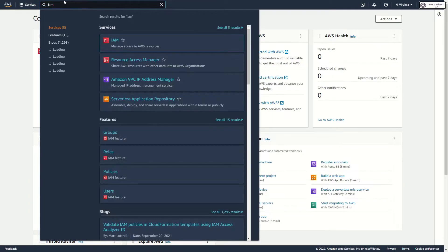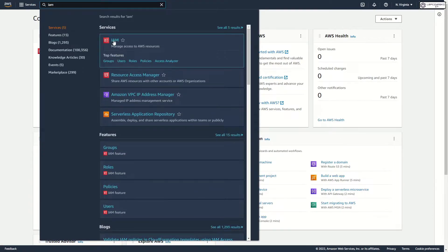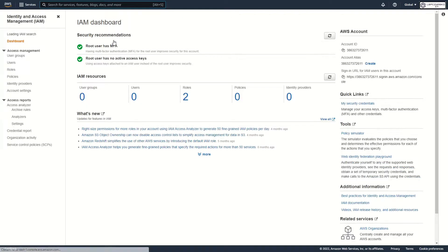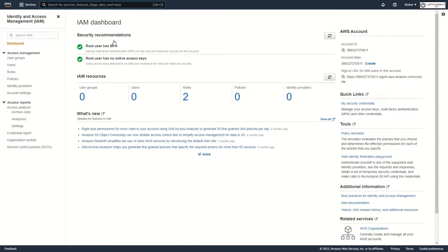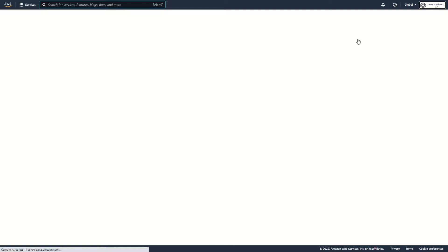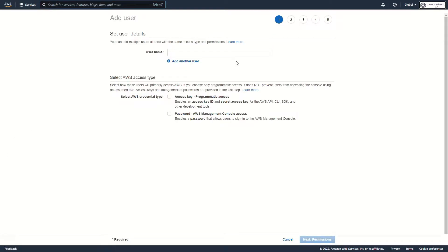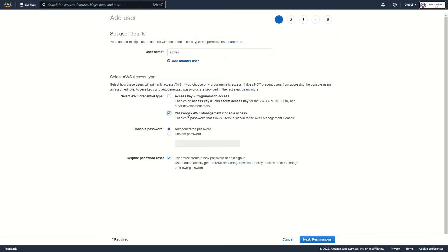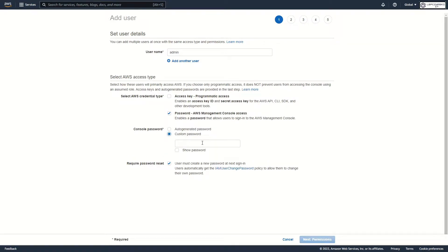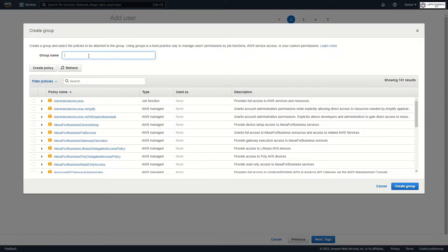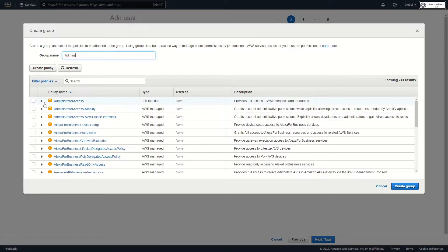First let's go to IAM. Go to users and add users. I create admin user with random password. In this place I create new group admins with admin access.